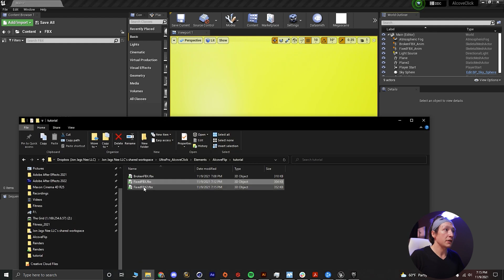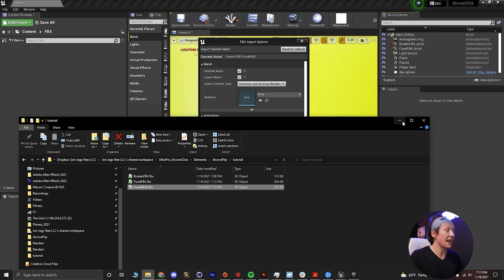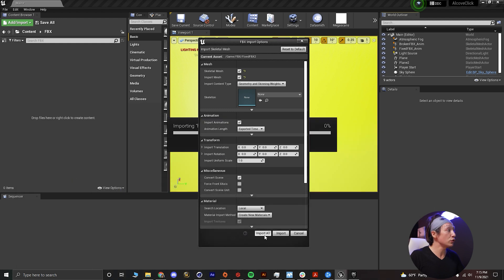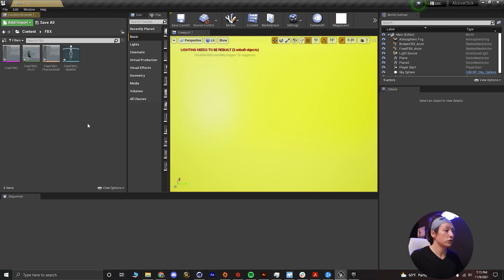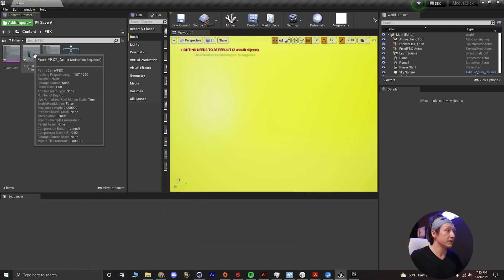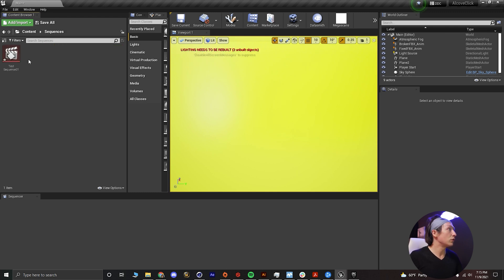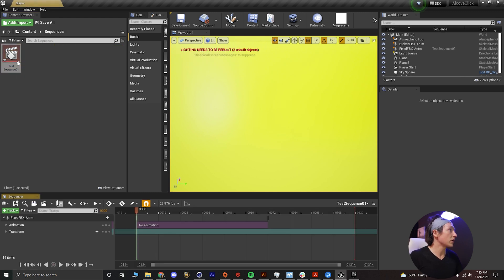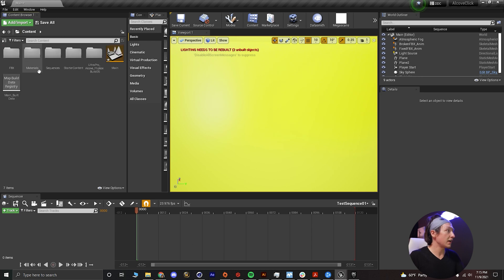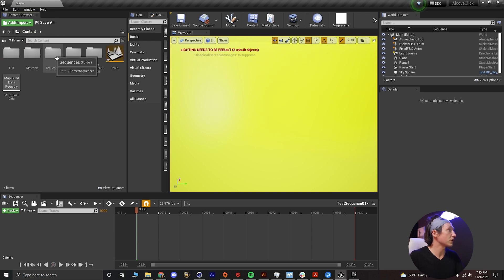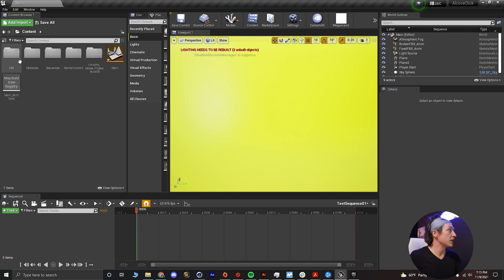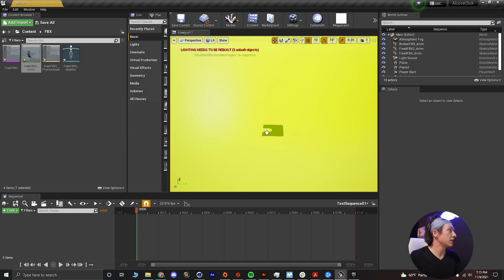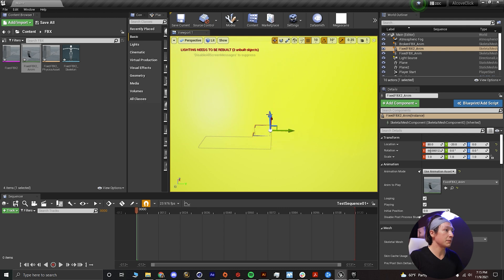And we can minimize that. We'll bring up that folder once again, fixed FBX2, drop that in. And then we will go back to our content. I want to open up that level sequencer one more time. We don't need this other FBX animation in our sequencer.